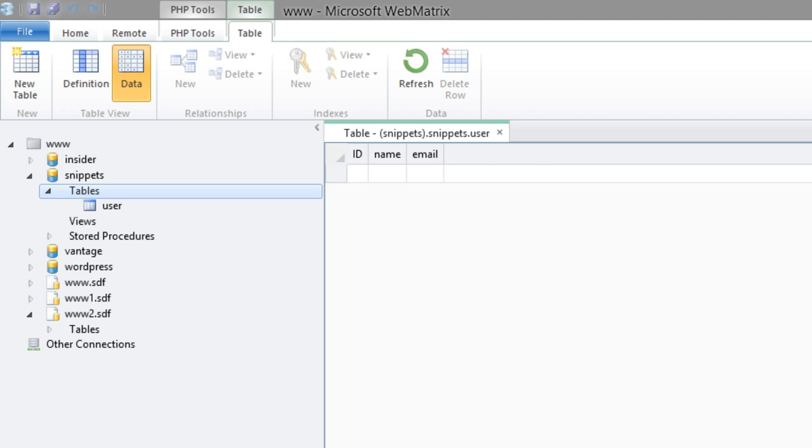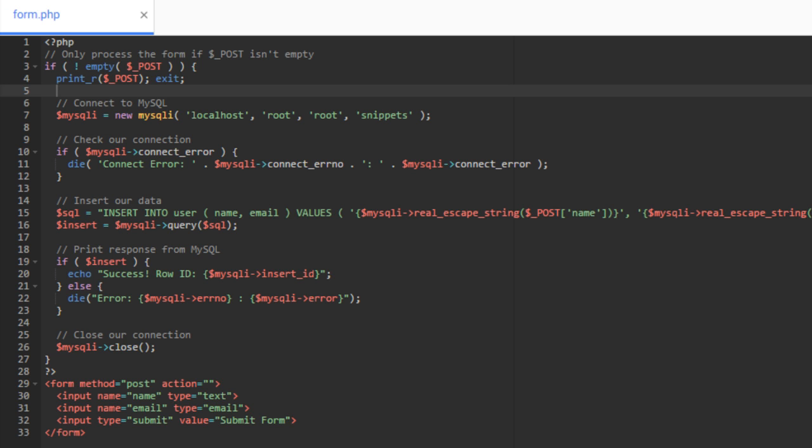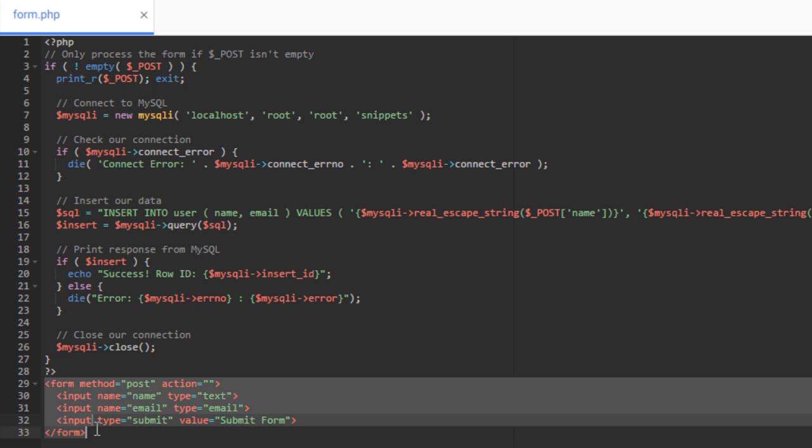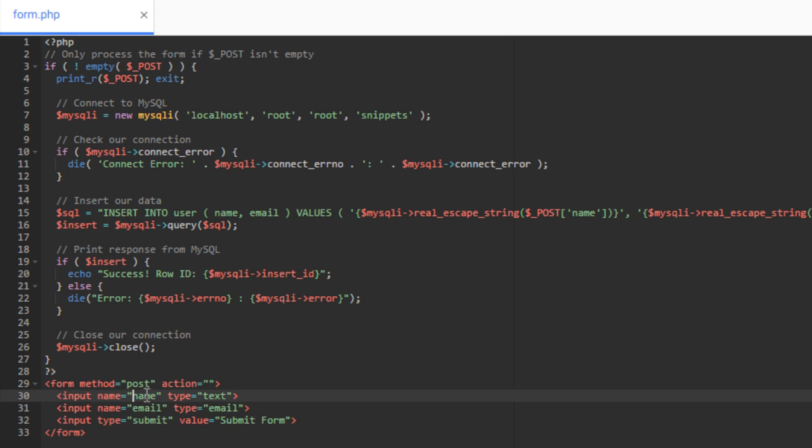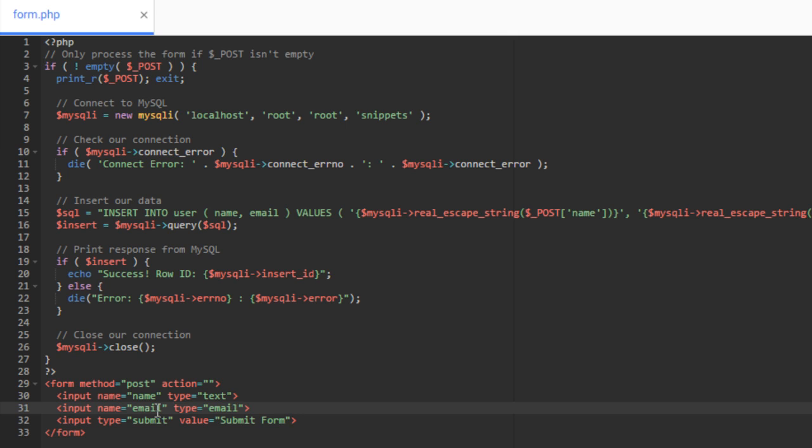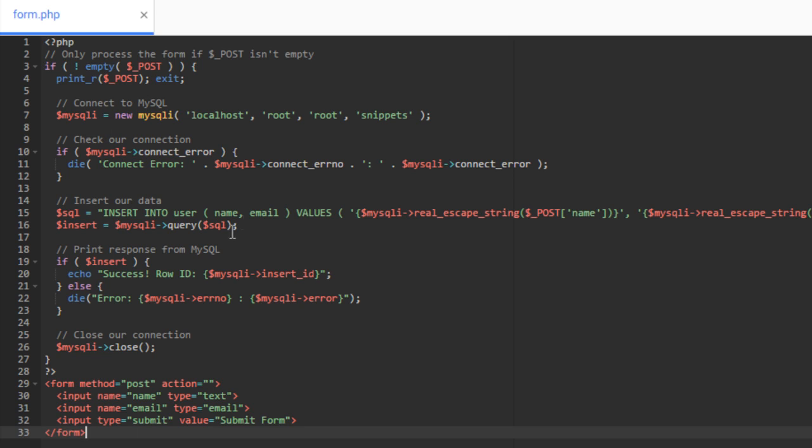All right. So then over into our code, you can see down here, I've created a very simple form. In that form, I have really two inputs. The first one is to collect the name, which is right here, and the name of that input is name. This one here is to collect the email and the name of that is email. So then I have a bunch of PHP code up here that we'll go through. When I submit this form, then it will insert that data into the database.